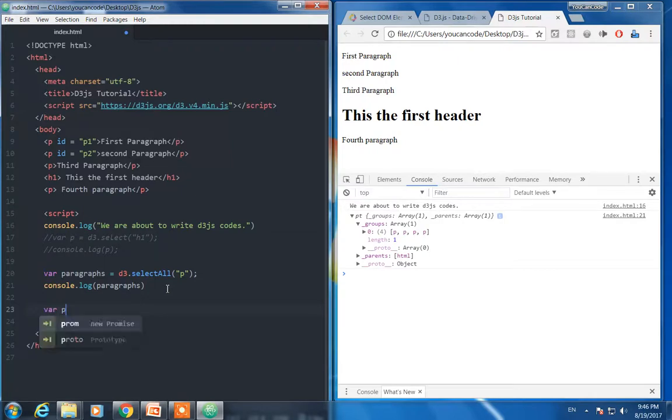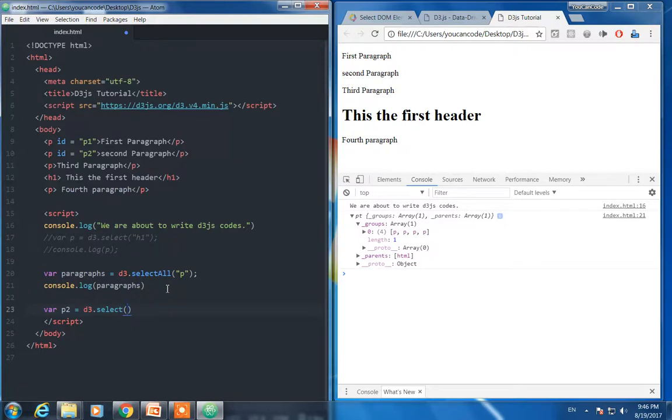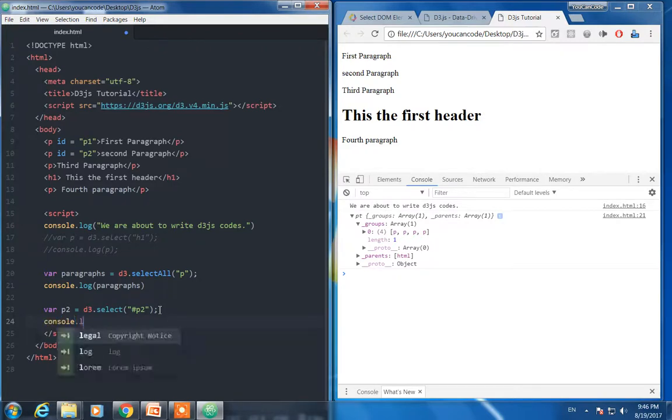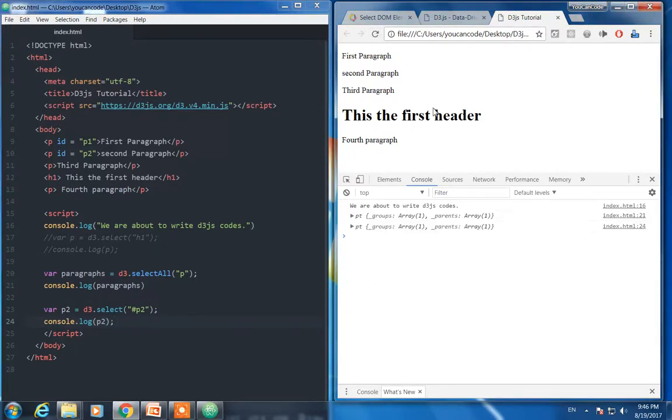Var p2, I like to select p2. Select, we have to write d3 first all the time. Since it's ID, usually ID is for a single HTML element, we use select. So it's almost like CSS. We use this one and p2, console.log p2.